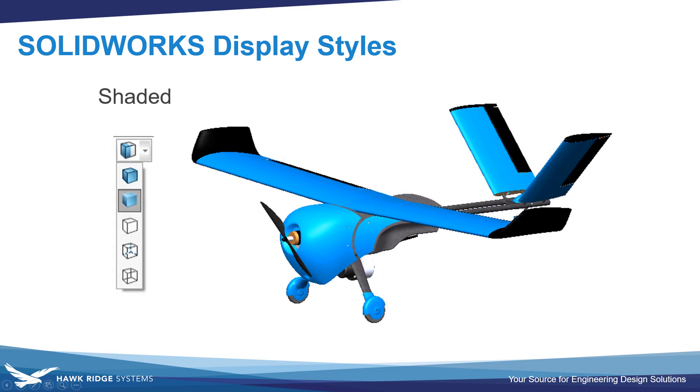There's also shaded, which removes the edge display. This is useful for performance reasons on complex parts and large assemblies.